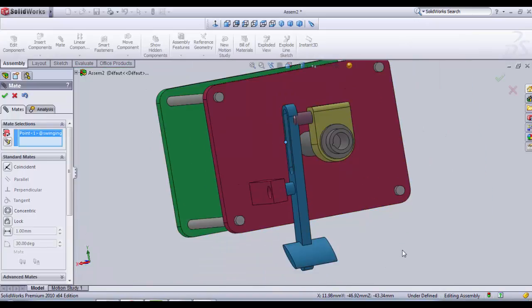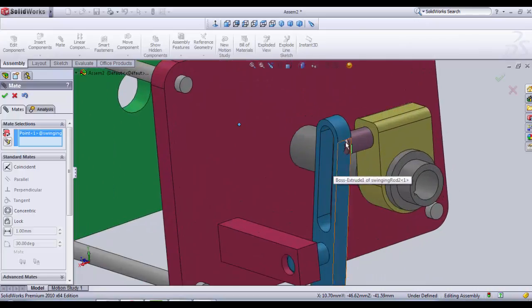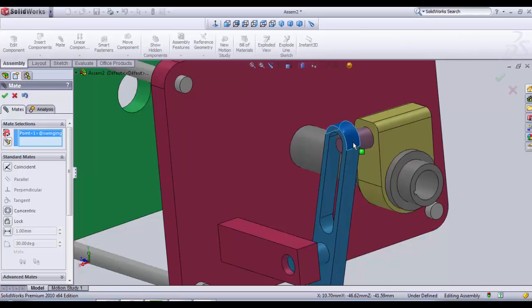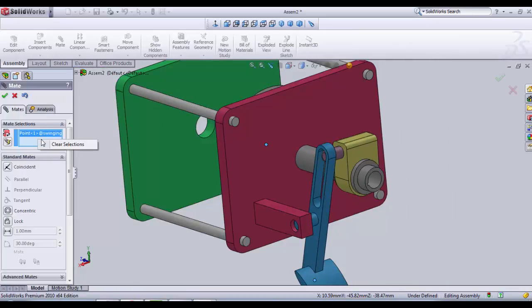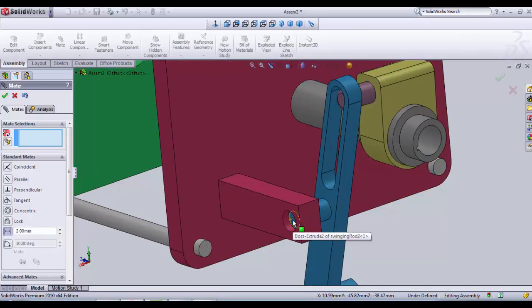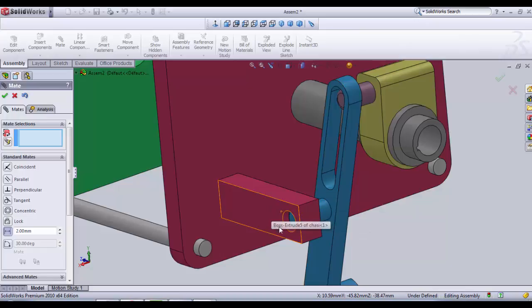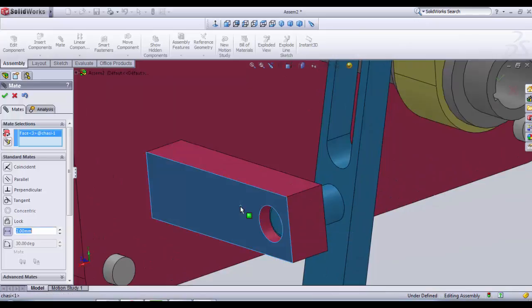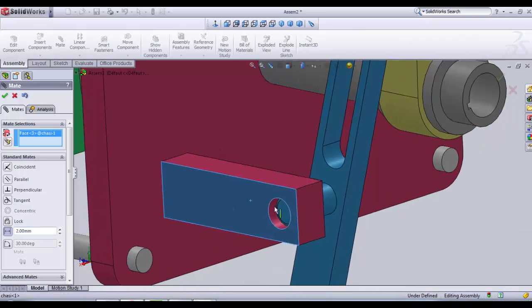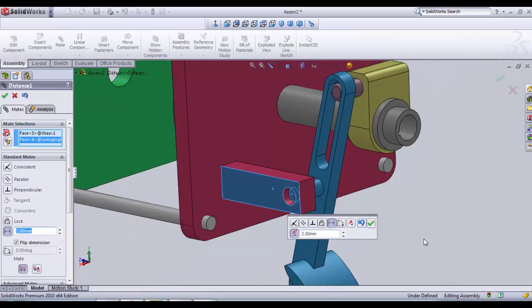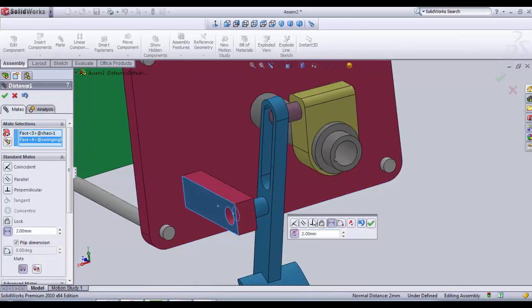So if we have respected all our dimensions, we must be able to place this minimum distance here. We clear all the selections that can be made and then we go in distance. And we put two millimeters. This distance is going to place the rod toward the chassis on the x axis. So we click on the chassis surface and on the plane surface of the swinging rod. We need a distance of about two millimeters. This is OK. We click OK.